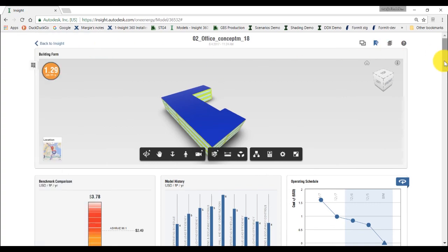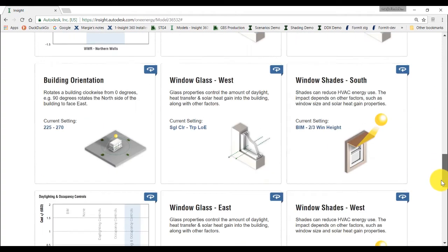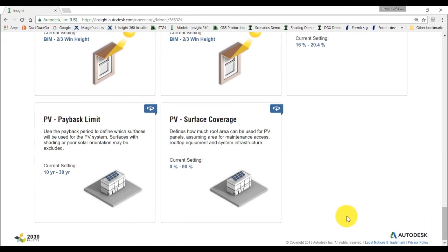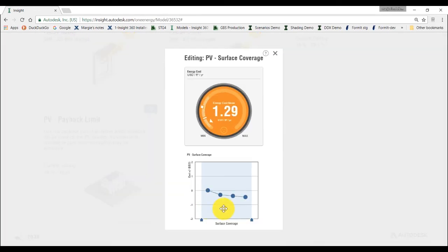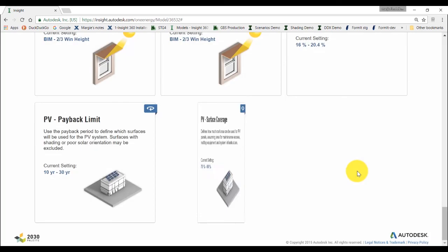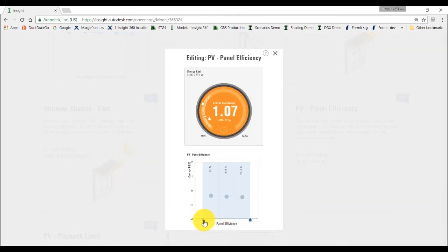Finally, we'll do one more scenario to include a photovoltaic system to our project. In this example, we will cover between 75 and 90% of the roof with photovoltaic panel. We choose the highest efficiency panel and will allow a payback period to be between 20-30 years.